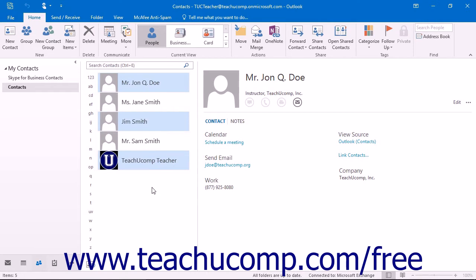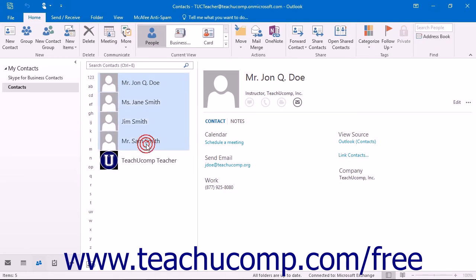If the contacts that you want to select are located next to each other, then simply click on the first contact in the group, hold down the Shift key on your keyboard, and then click on the last contact in the group. All contacts including and between the first and the last contacts that you clicked will then be selected.